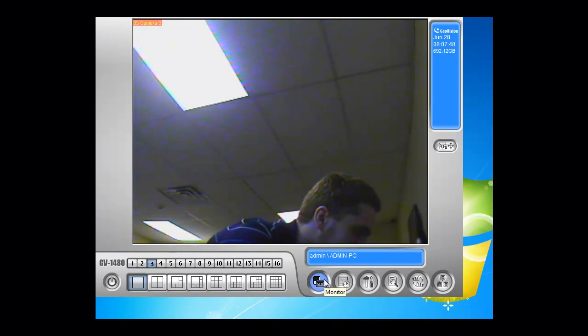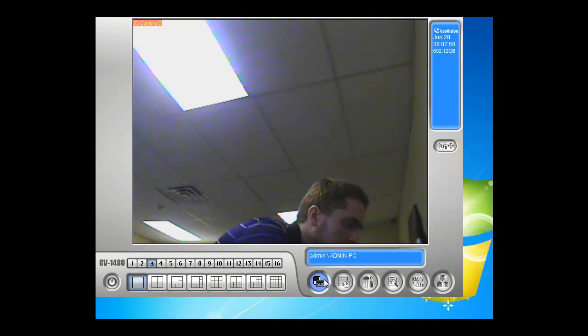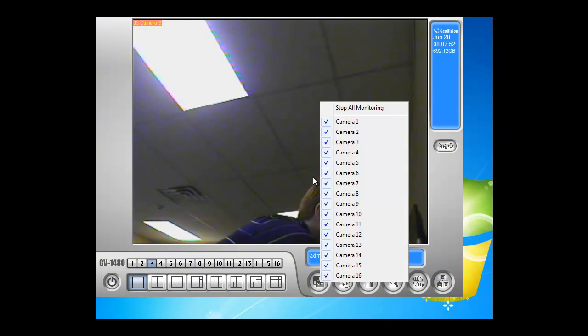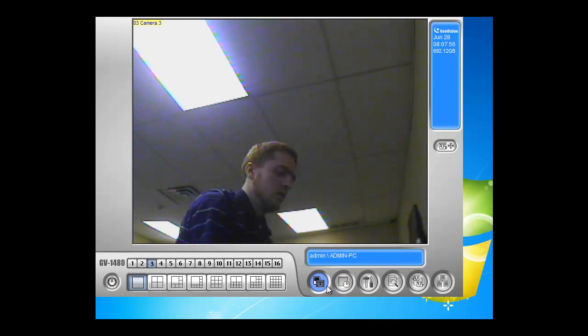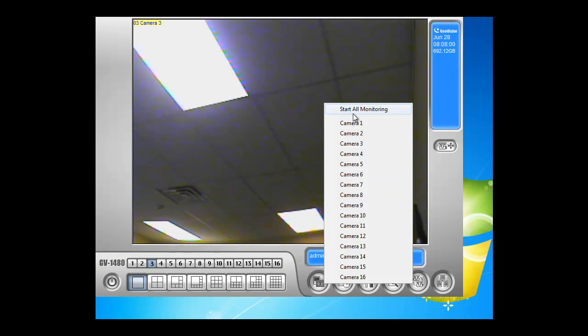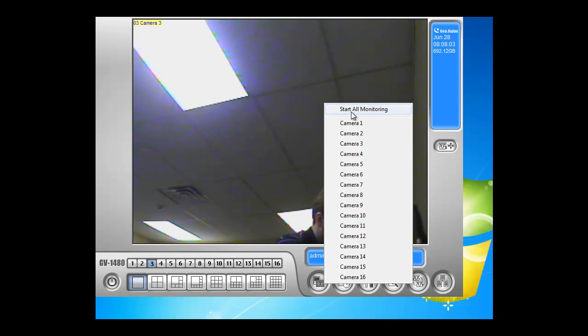To start or stop the recording, we can click on the monitor icon right here. We can click stop all recording and as you can see, it will stop all the recording. We can click again, choose which camera we want to record, or we can just record on all the channels. I'm going to hit start all monitoring and as you can see, the camera name turns back to red.